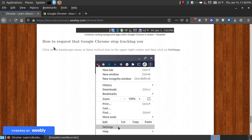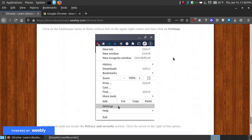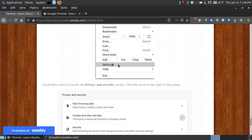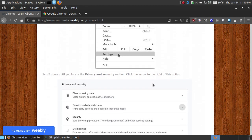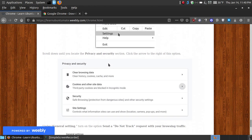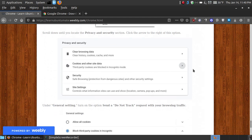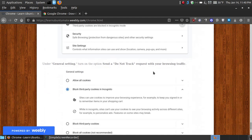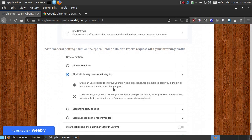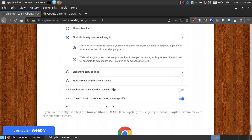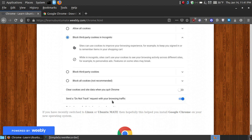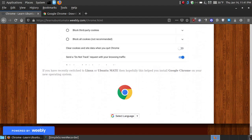So it says how to request Google Chrome to stop tracking you. Go to your settings, go to where it says privacy and security, click onto the cookies out to the right. And then where it says block third party cookies in incognito, make sure you check that. And also turn on this feature right here where it says send do not track requests when you're browsing traffic.